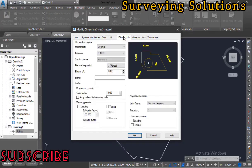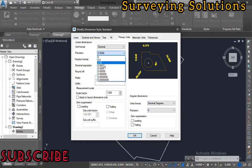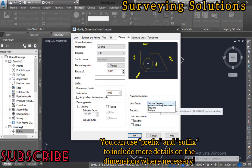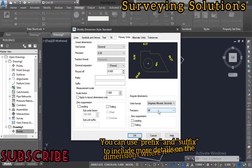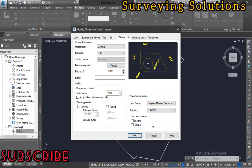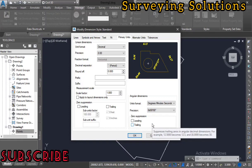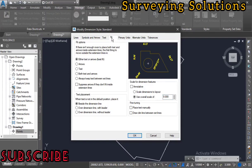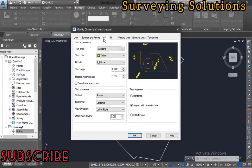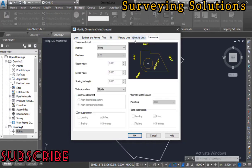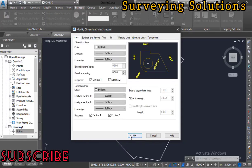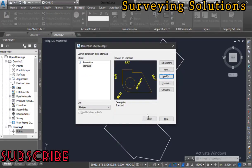Now let's go to Primary Units. Set the format to Decimal and the precision to two decimal places. For angular units, set the format to Degrees, Minutes and Seconds — so that when we label bearings the precision will also be in degrees and minutes and seconds. We'll leave Alternate Units and Tolerance as none.